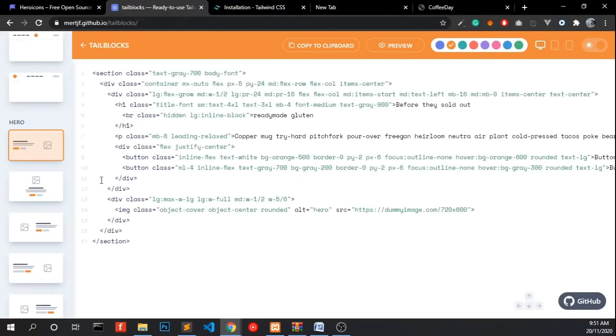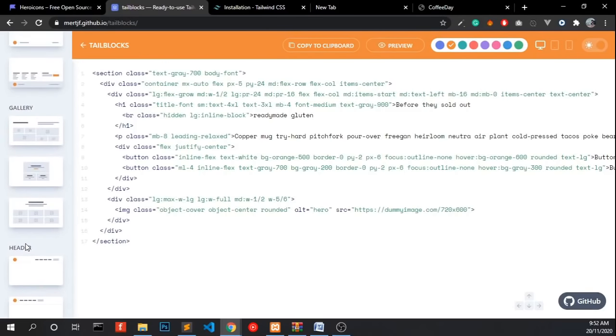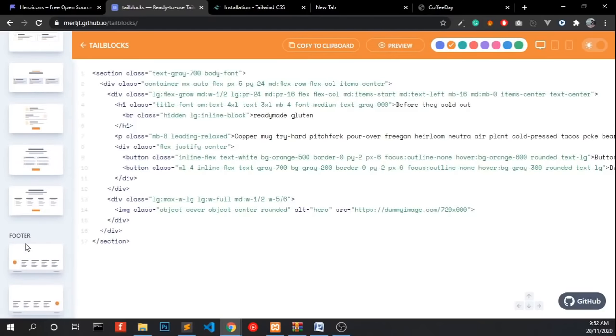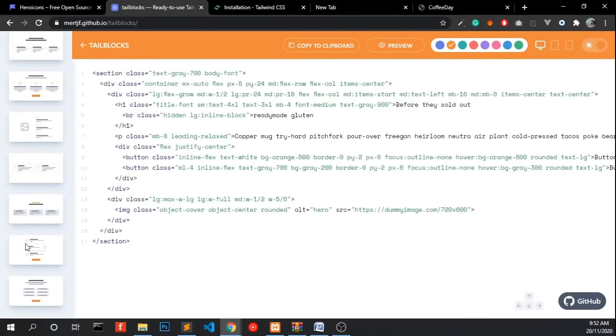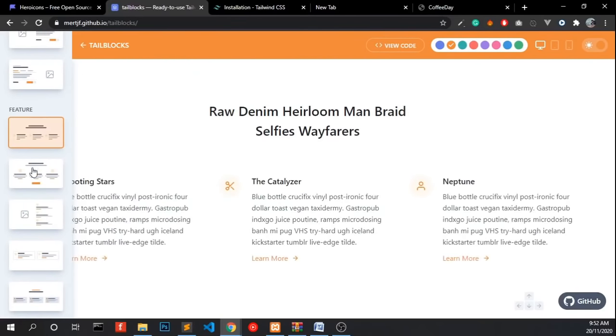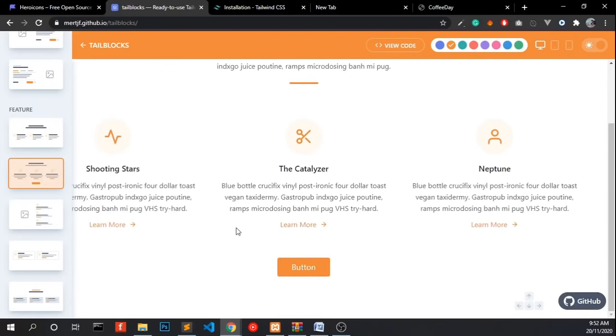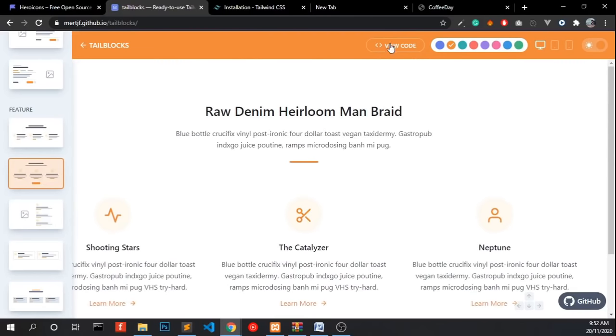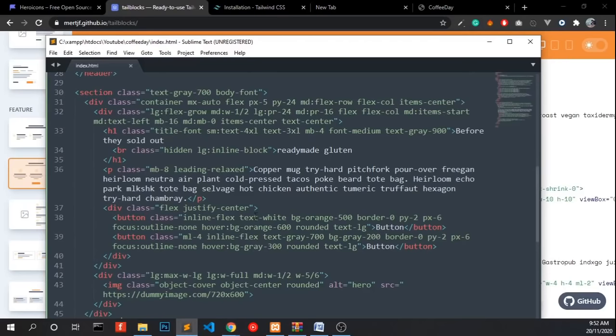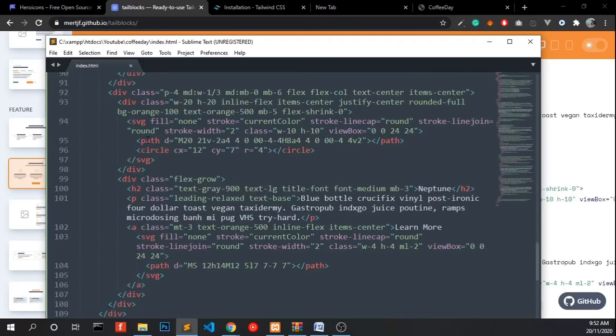And we need a feature. We have to add some features. So find a good block or component for that. This one is good. Copy that and paste after the section.